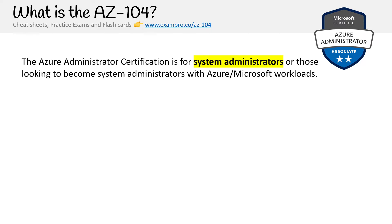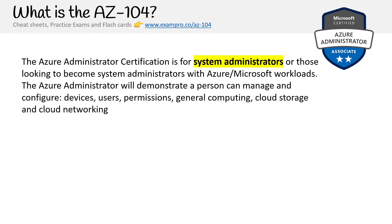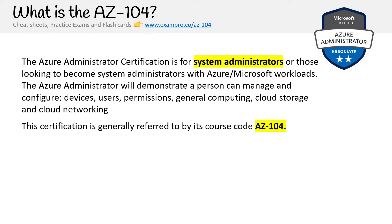This certification is for system administrators or those looking to become system administrators for Azure workloads. It will demonstrate a person can manage and configure devices, users, permissions, general computing, cloud storage, and cloud networking. Those are basically all the core services, so this is a very general certification at the associate level.